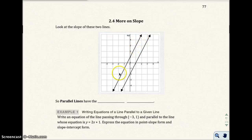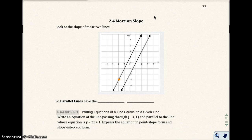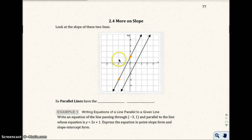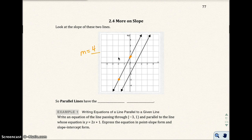Let's look at the first line on the left-hand side. If I were to eyeball it, I would look at maybe two points on this line. If I look at the slope of this line, it looks like I'm going to rise 1, 2, 3, 4 units, and run to the right 1, 2 units, which gives me 4 over 2, which is 2 over 1, or 2.